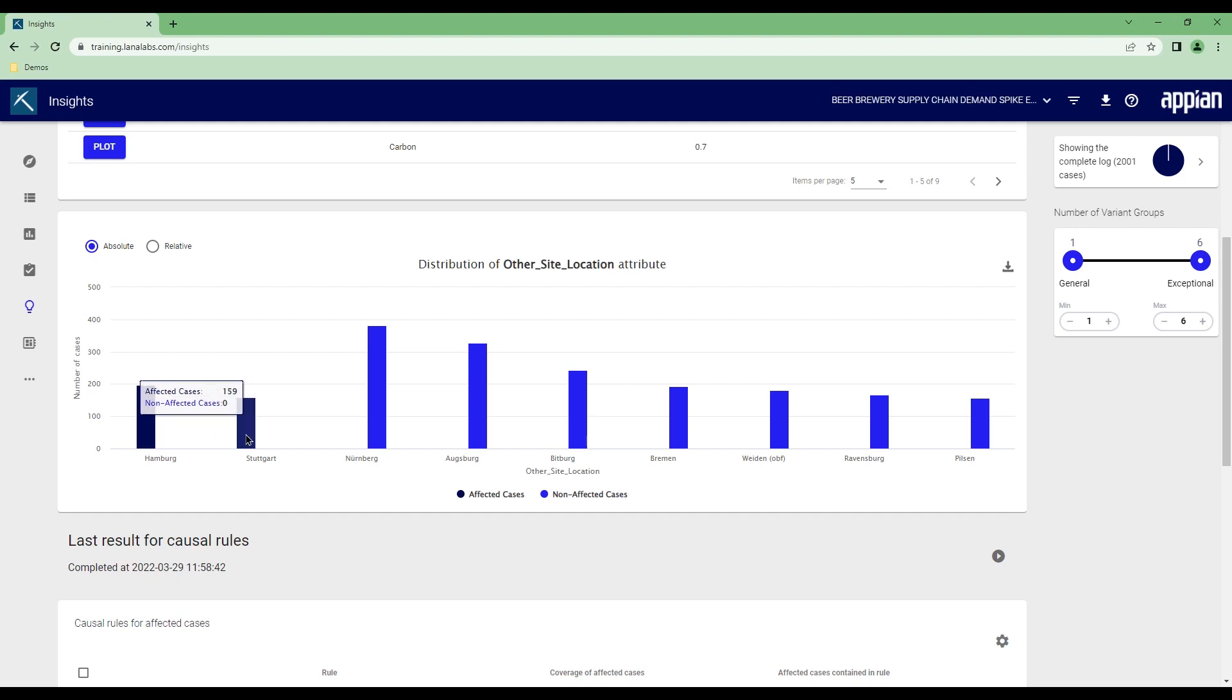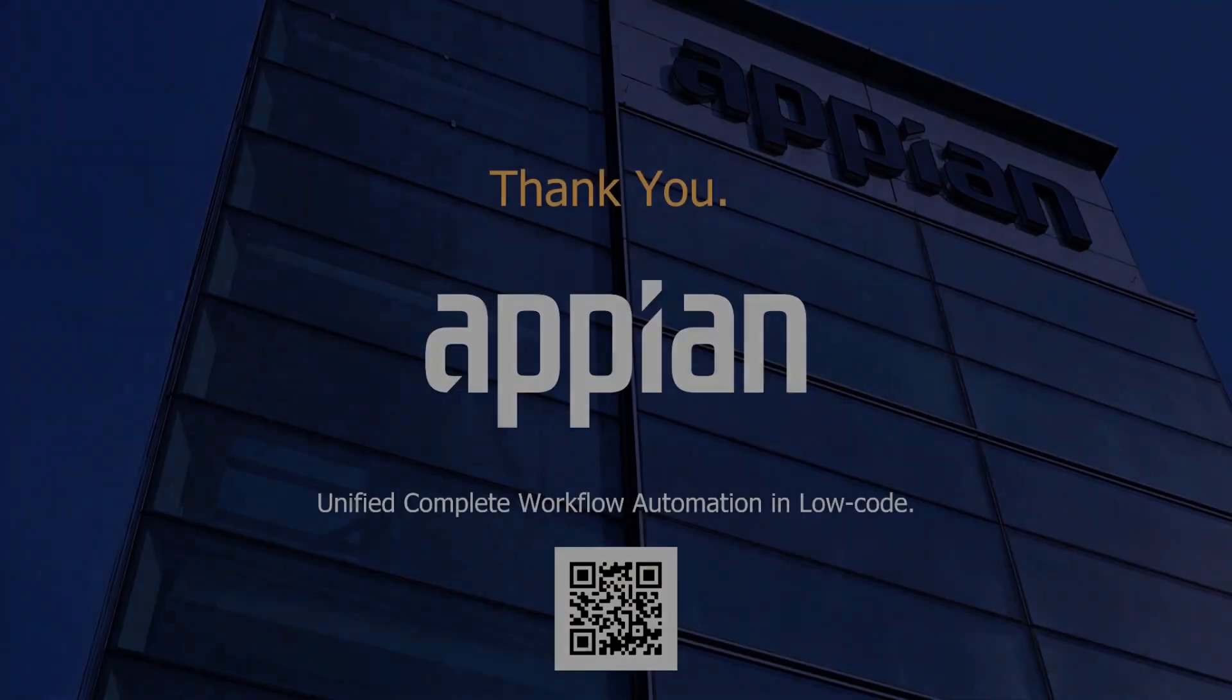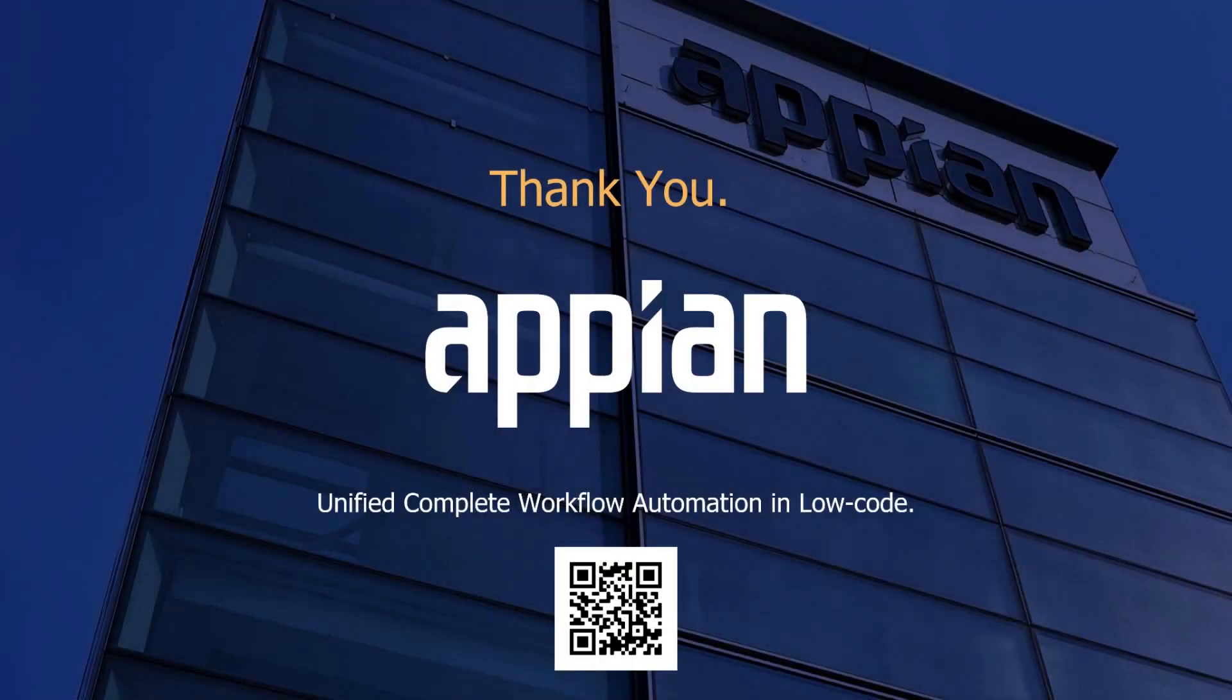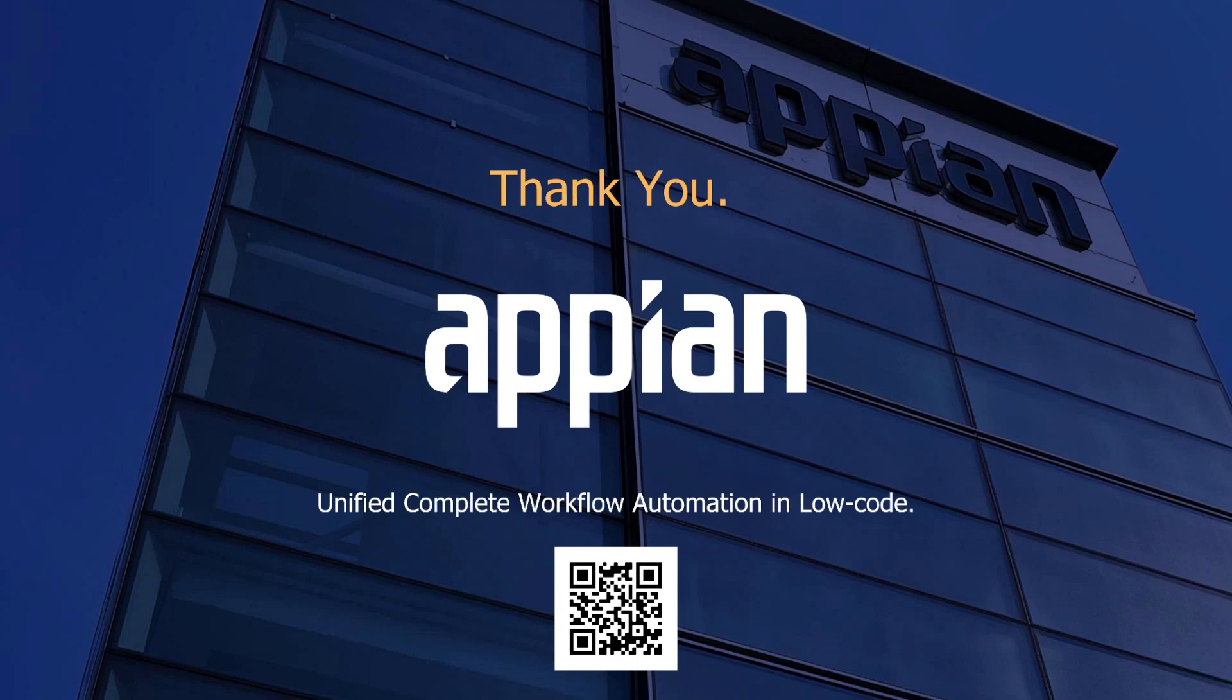With that information, the brewery may now want to extend the operationalized supplier issue management process into Hamburg and Stuttgart by automatically initiating the right actions in the right order from the Appian system. This concludes my demonstration of how businesses can achieve their strategic objectives by using Appian's unified complete workflow automation low-code platform. If you want to start creating applications like the one we have seen here, scan this QR code, provide your email address and log in to your dedicated Appian system. Thank you for watching.